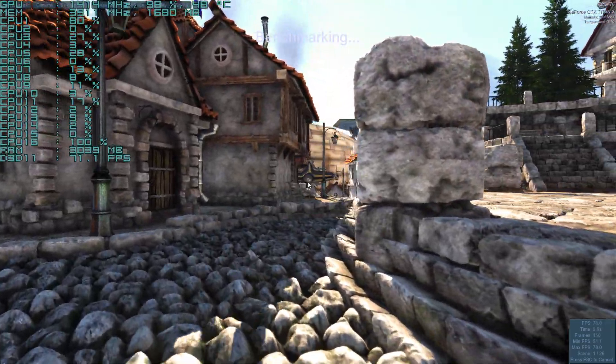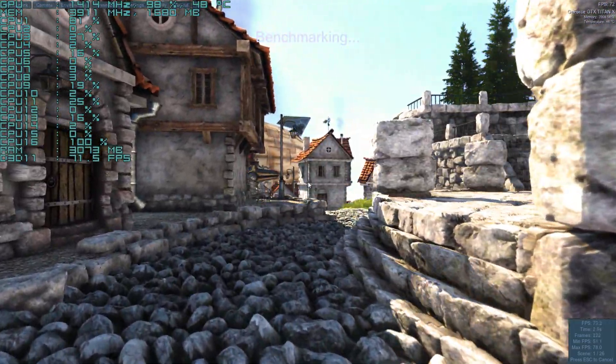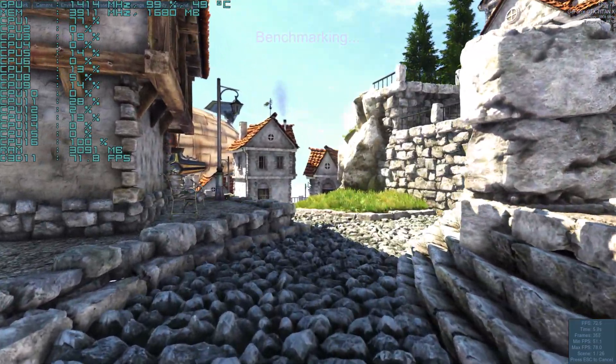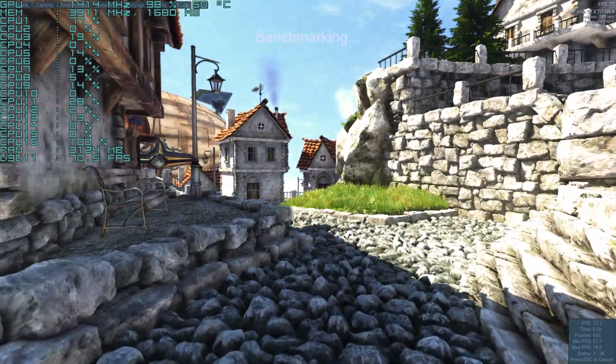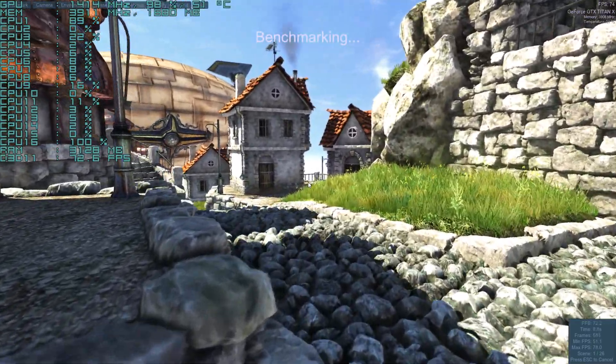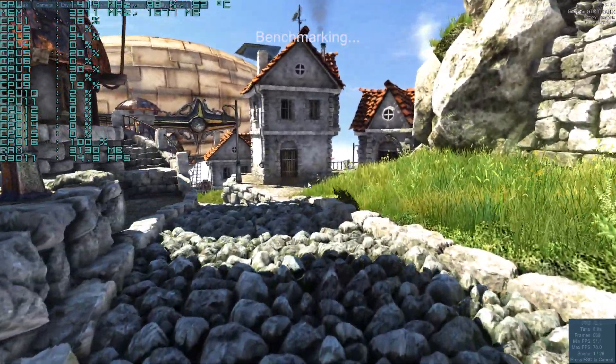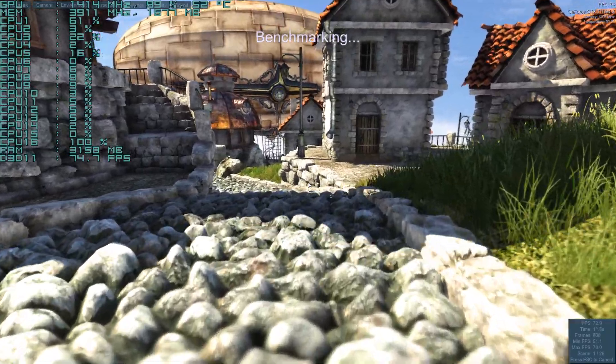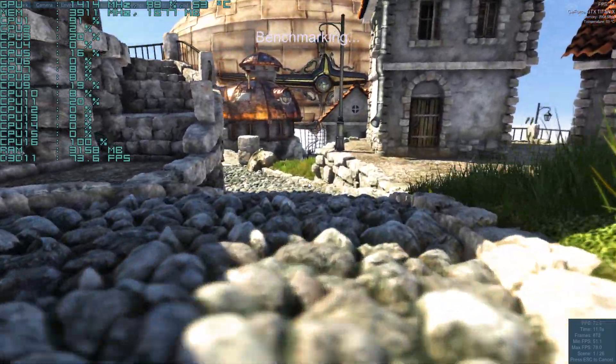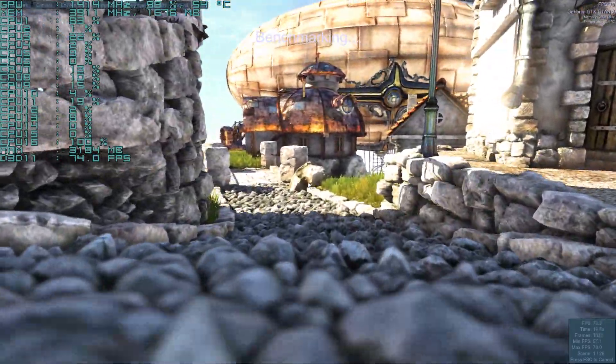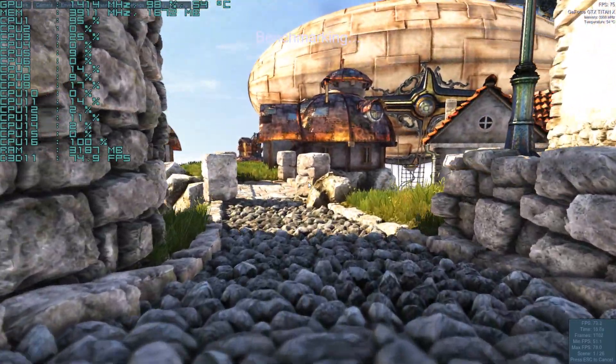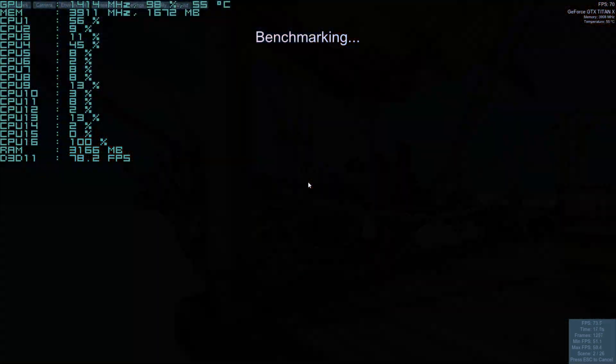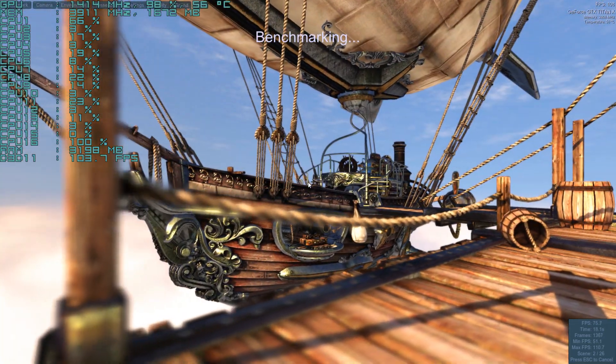What's up guys, Sloppy Wet Blow here doing some Heaven 4.0 benchmarking at 1920 by 1080 with absolutely maxed out settings, just to see what the GTX Titan X can do at 1920 by 1080 on the Heaven benchmark.